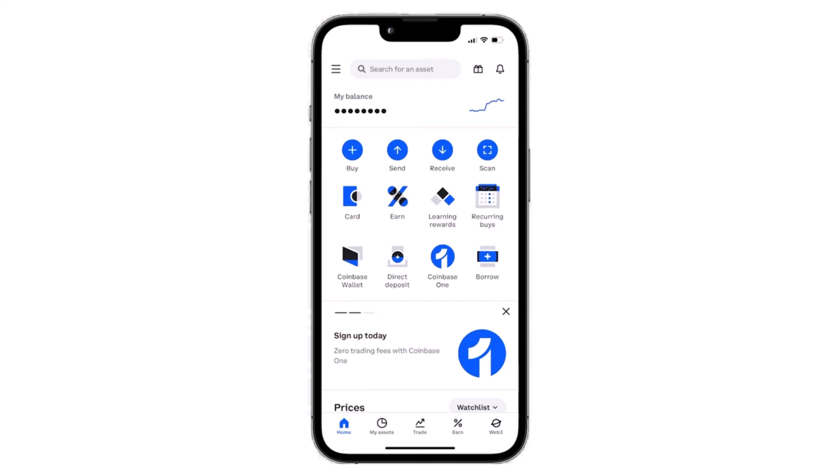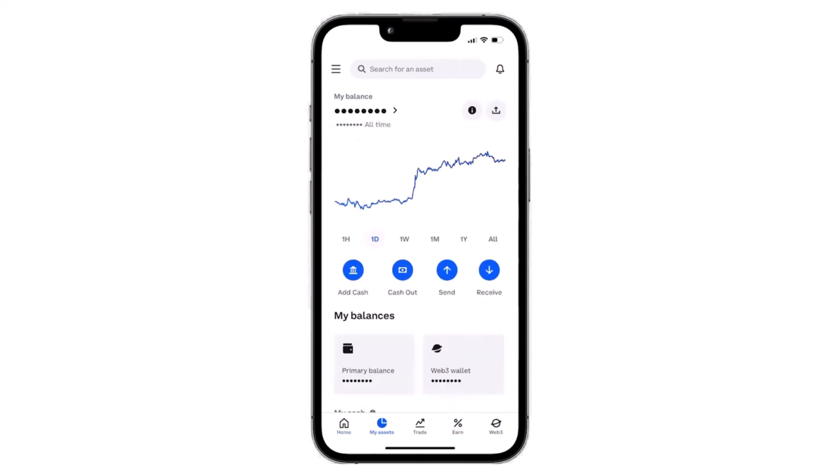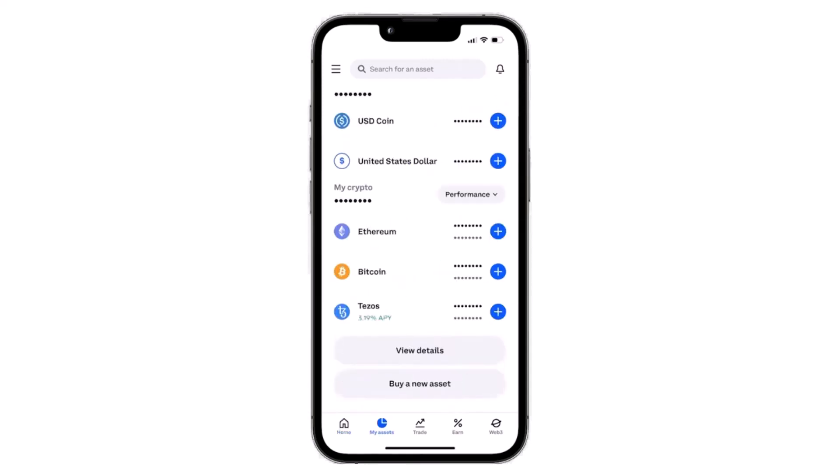To do that, first open the Coinbase app on your mobile device and then simply log into your account. Once you've logged in, your home page will look somewhat like this, where you'll have to tap on the 'My Assets' option which is on the bottom side of the screen.